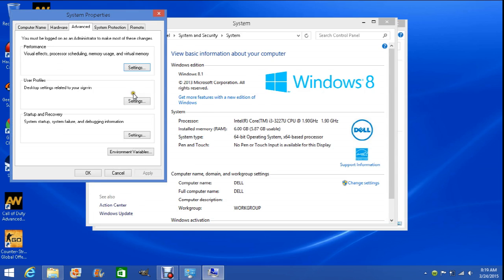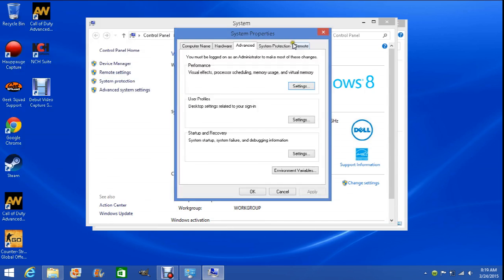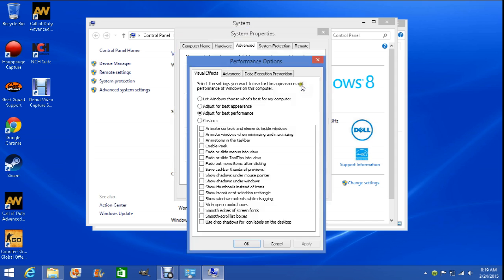This should pop up and you're already going to be on Advanced, I believe. So you're going to hit the Settings tab under Performance, and you should be on Visual Effects.